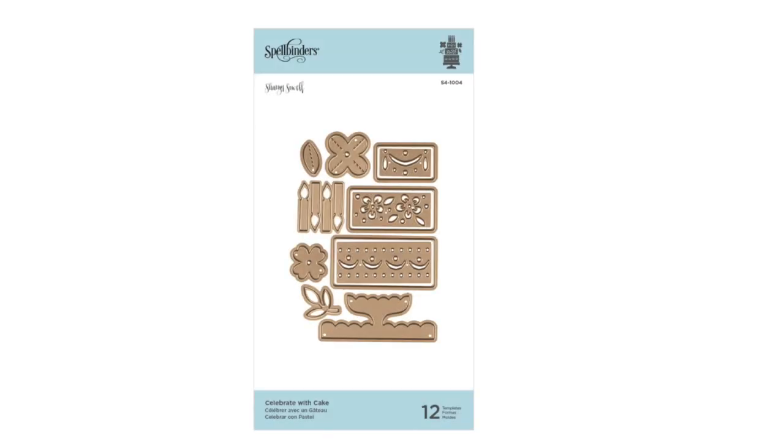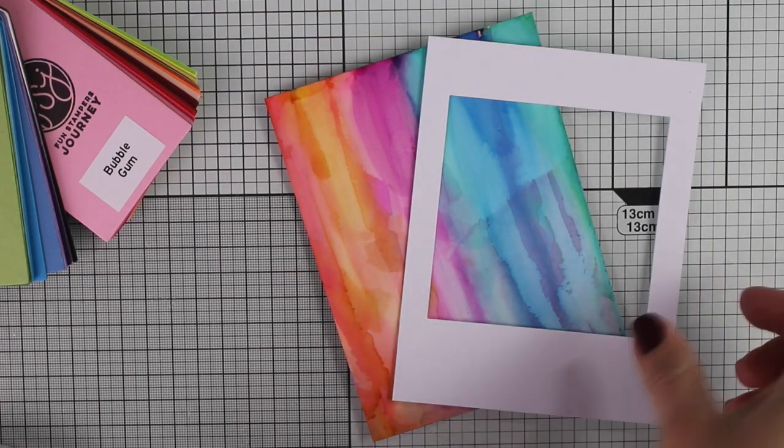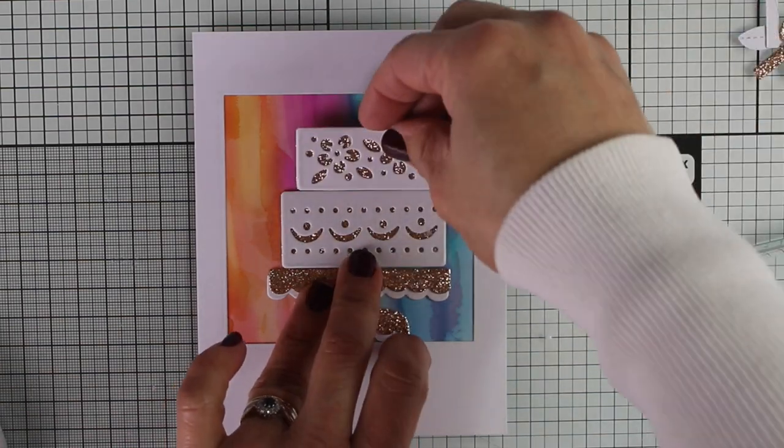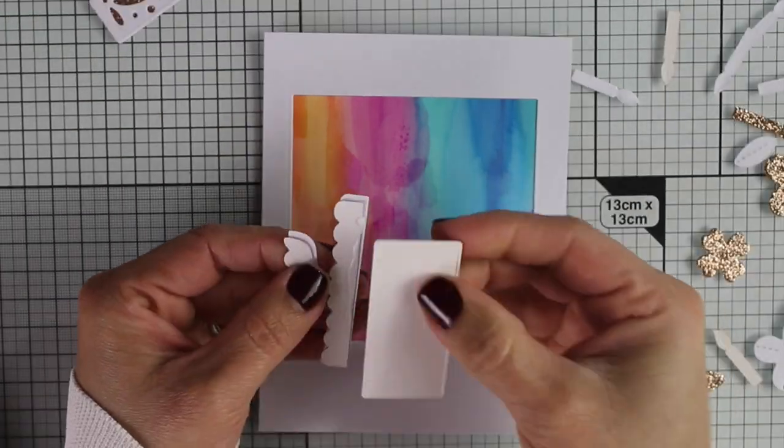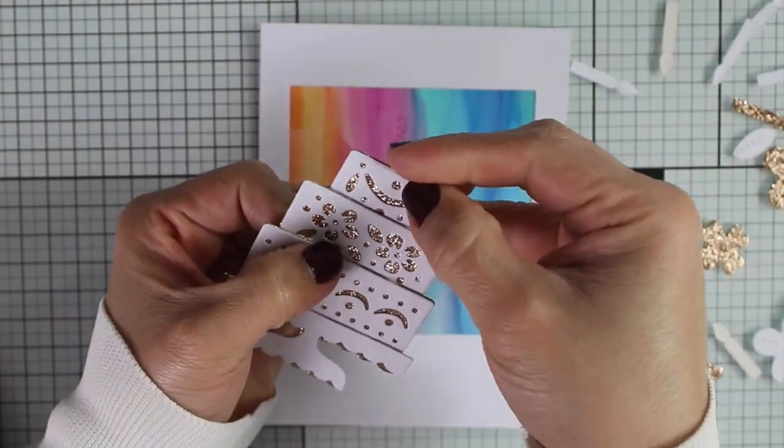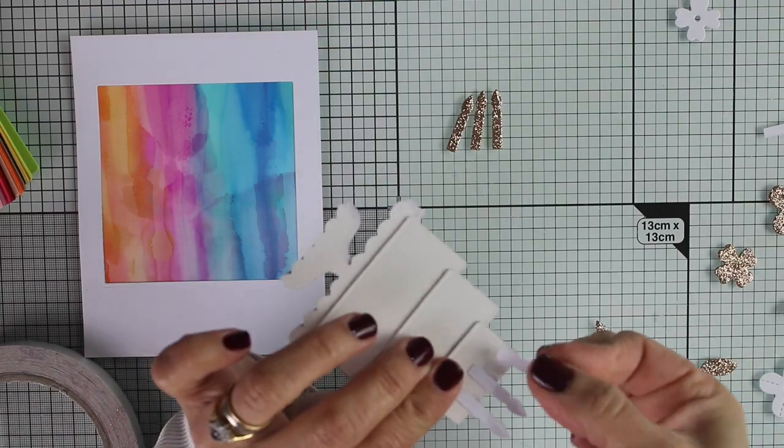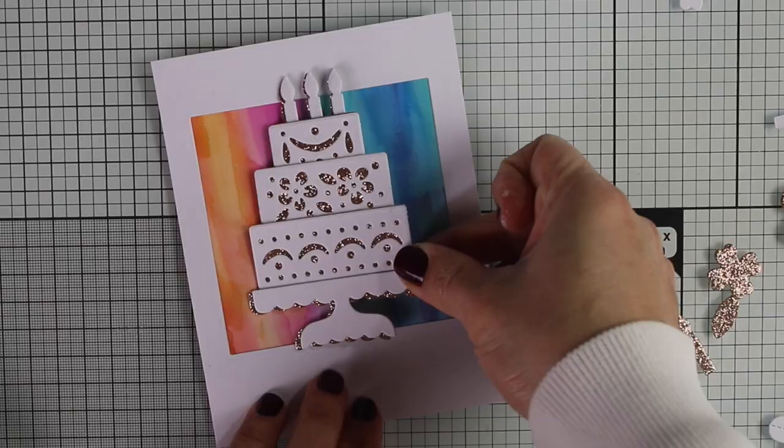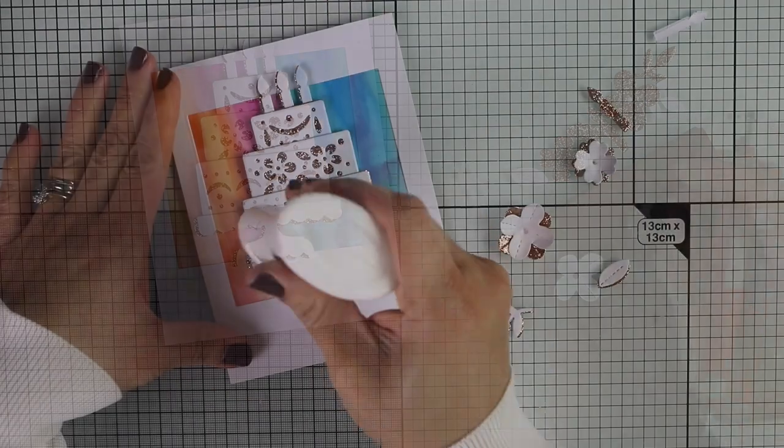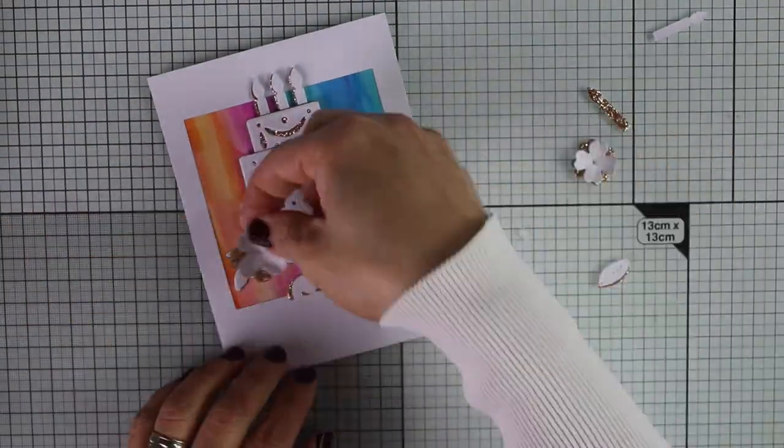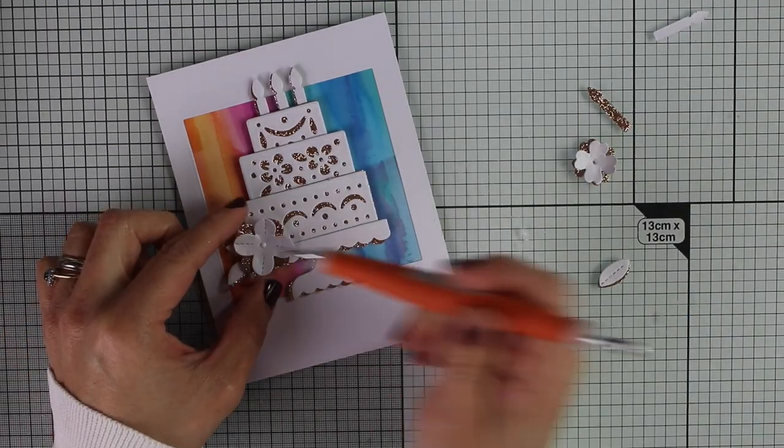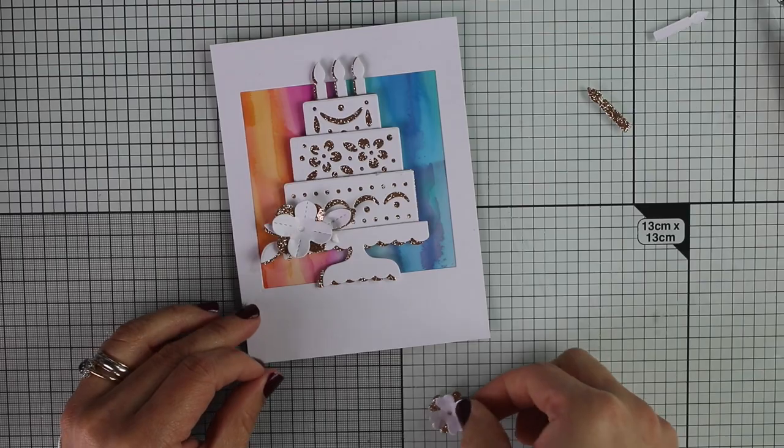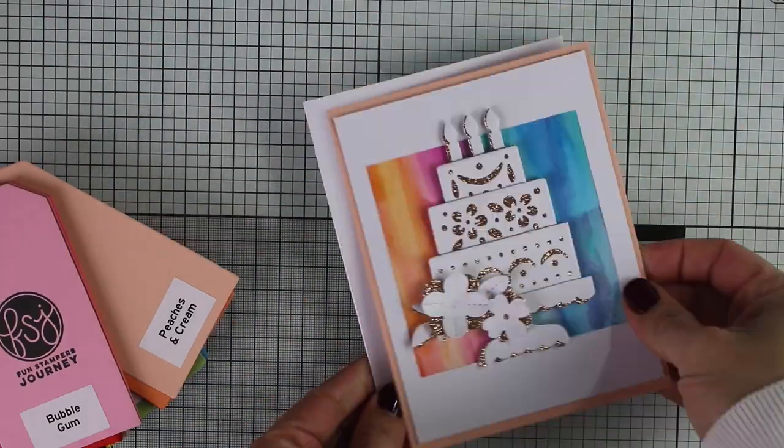For the next card, I'm going to be using Celebrate with Cake die set. This is my top favorite of this die collection. It is just beautiful. Look at that cake. My eldest daughter said, Mom, that cake is so stunning. Why do you make it in white? And I said, I'm using an alcohol ink background. She said, I don't care. That cake will be beautiful in pink or blue. And of course, the sky is the limit. This is just a sample for you, but honestly, that cake is nice in any color. What do you think?